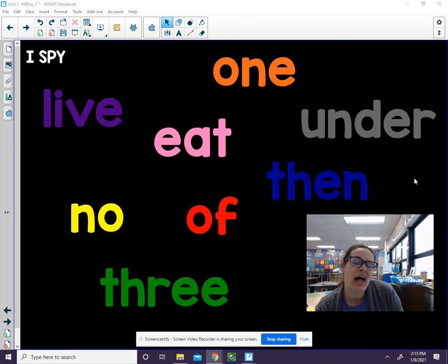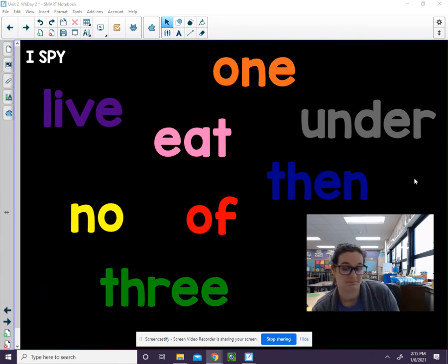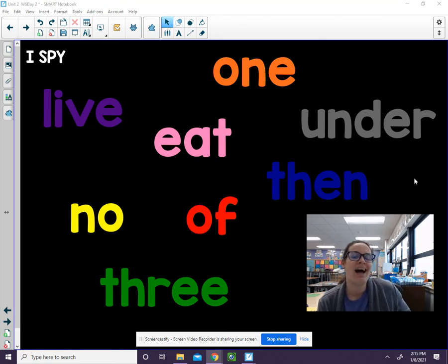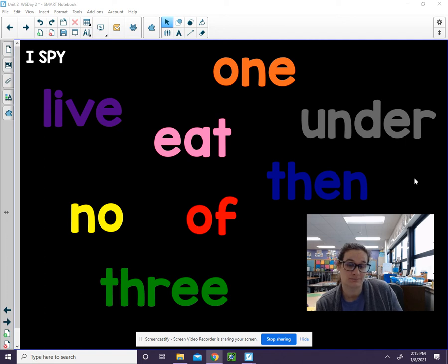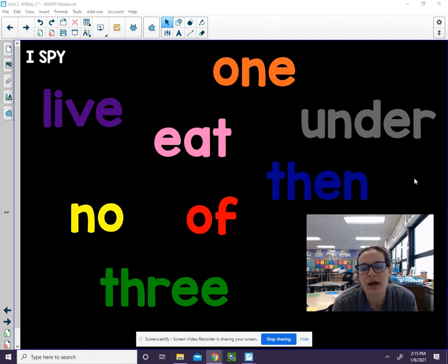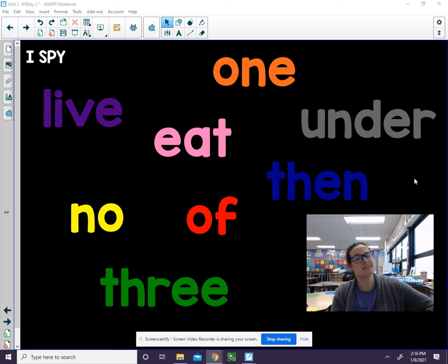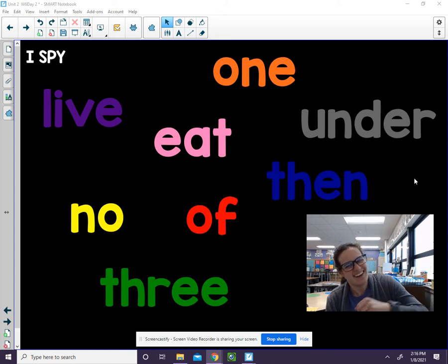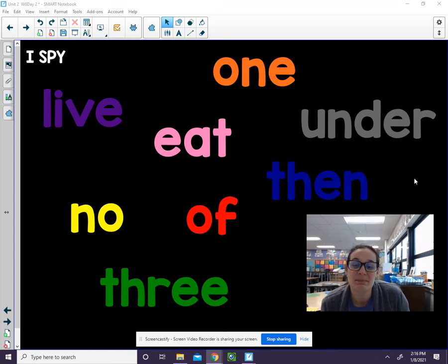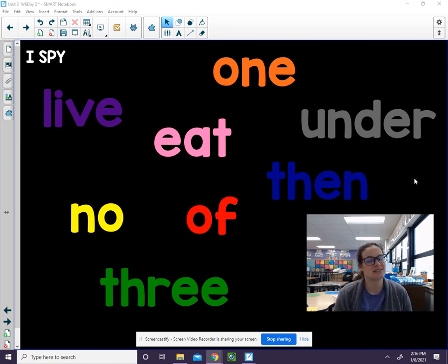It's one. I spy a yellow word — it's no. I spy a gray word — under. I spy a pink word — eat. I spy a purple word — live. I spy a gray word again — under. I did that on purpose. I spy a red word — of. I spy a green word — three.